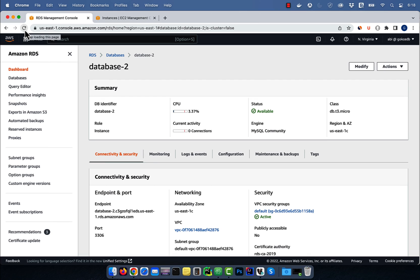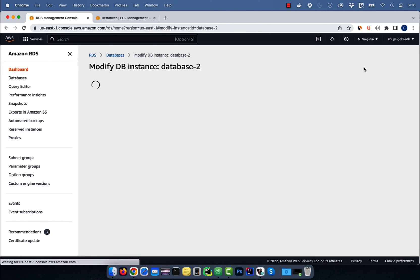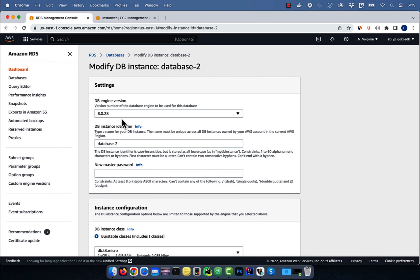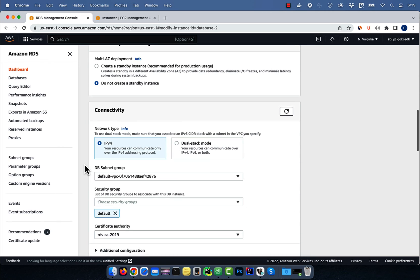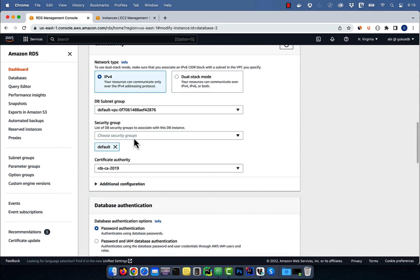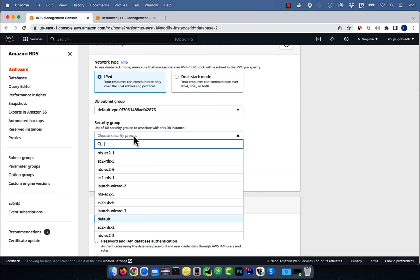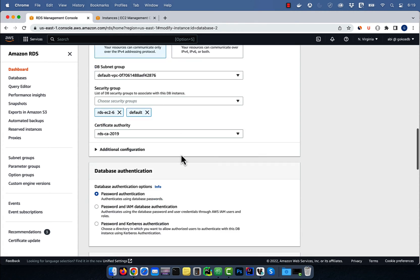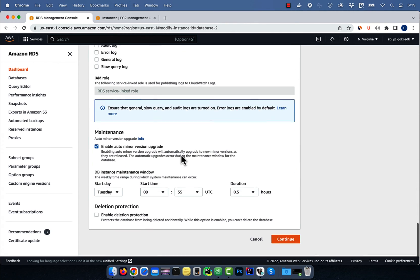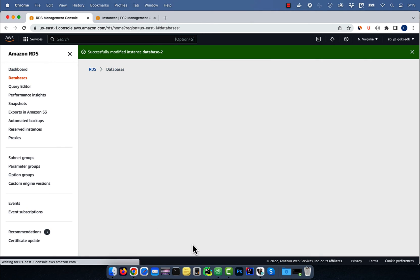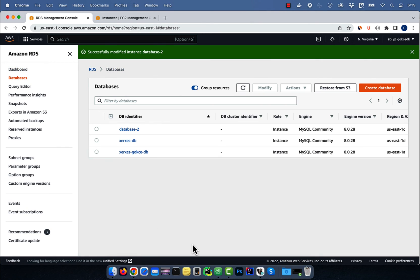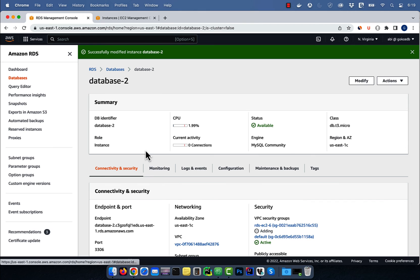Click on modify, then scroll down to the connectivity section. Select the rds-ec2-6 security group, then hit continue. Choose apply immediately, then hit modify. Go inside your database, then confirm that you see rds-ec2-6 security group in the security section.